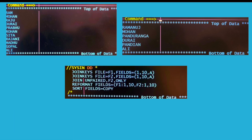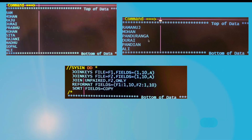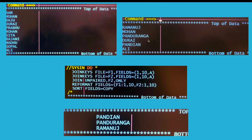This is the fifth kind of join where I have written join unpaired F2 only. If you run your JCL with this sort card you will get all the non-matching data from file 2. This is the result you will get — it's kind of right outer join.